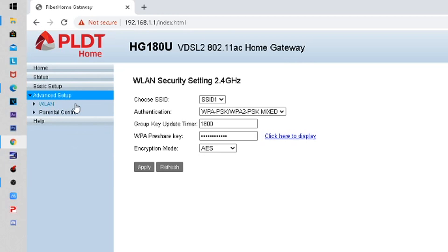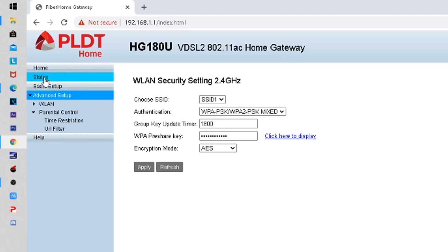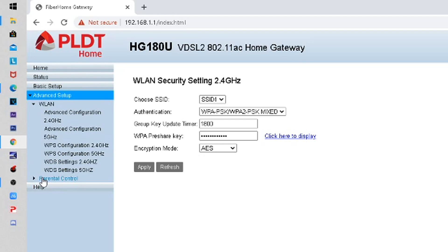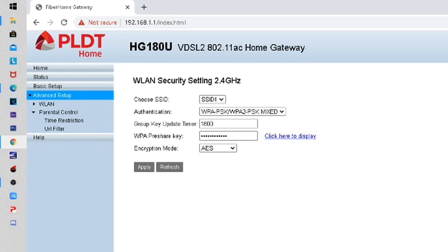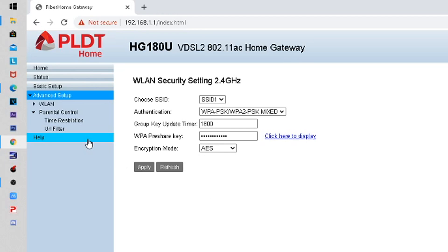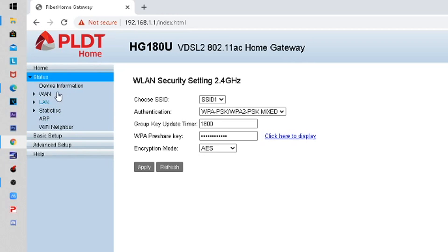Let's go to the admin section — Admin Parental Control. I already changed the administrator password of this router when PLDT installed our internet connection. That's the simplest way to change the router admin password.